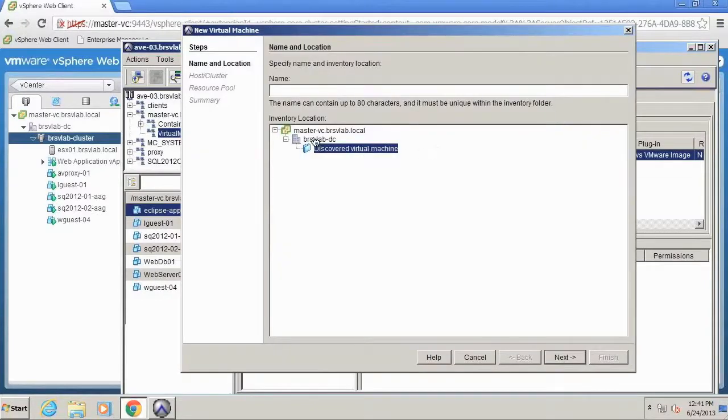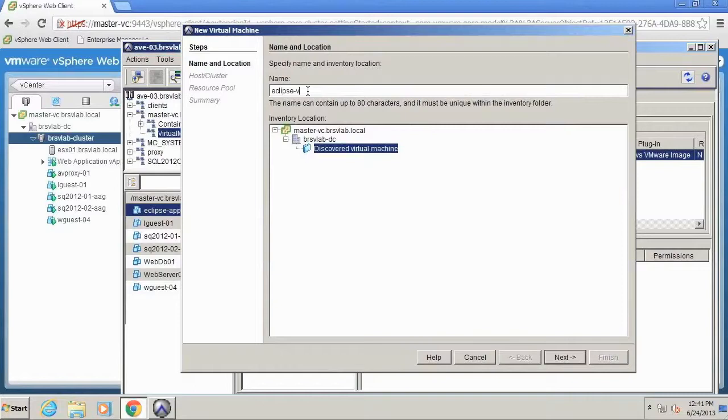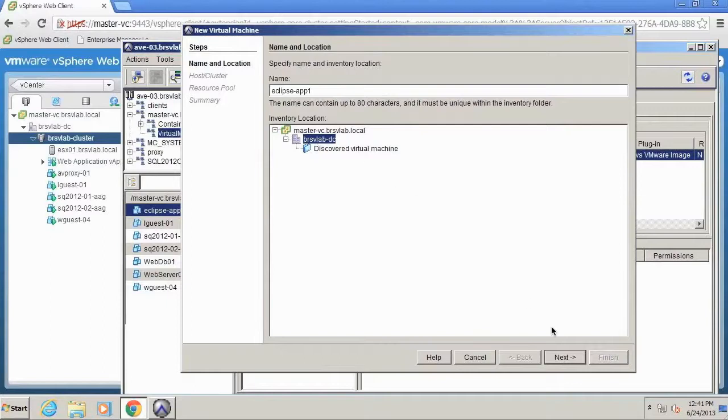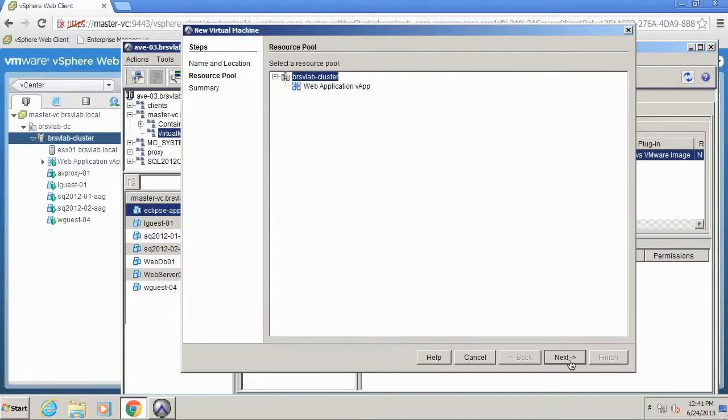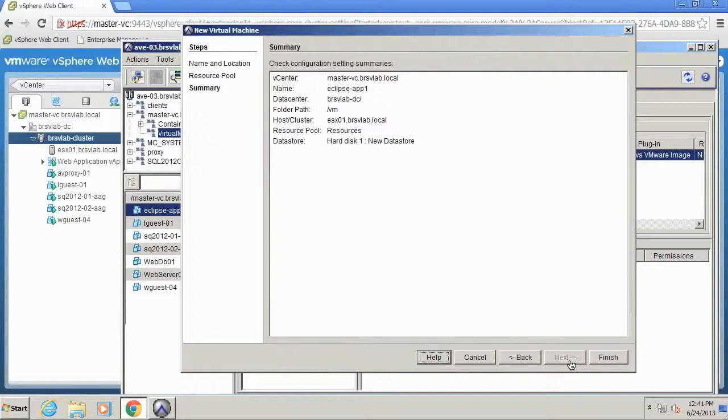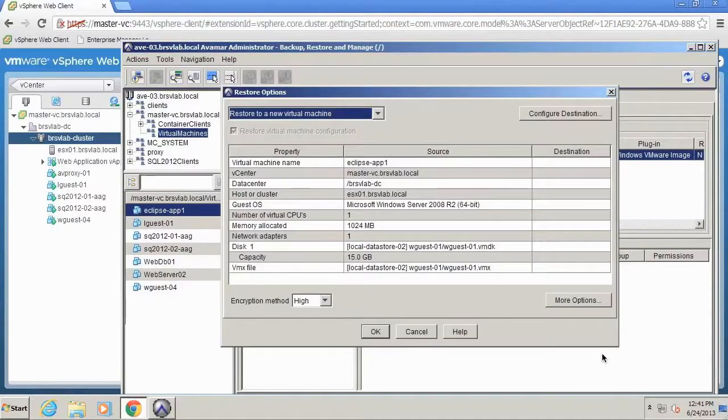So I'm going to first specify the name of the system. I want to name the VM Eclipse App 1, and then I want to specify that I want it to go in the main data center in my vSphere construct. Say next. I want it to be located in my BRS cluster here. And then go ahead and click finish.